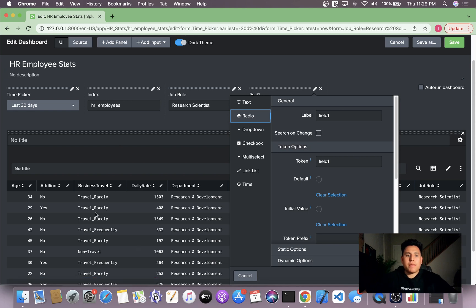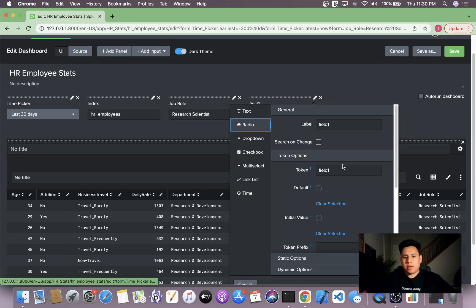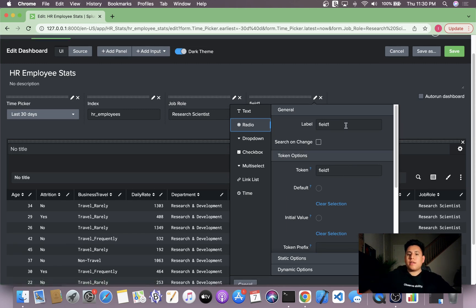Also, if you have a Boolean value such as attrition here, where it's yes or no, it's also a really good candidate for the radio button. So let's get into configuring this.